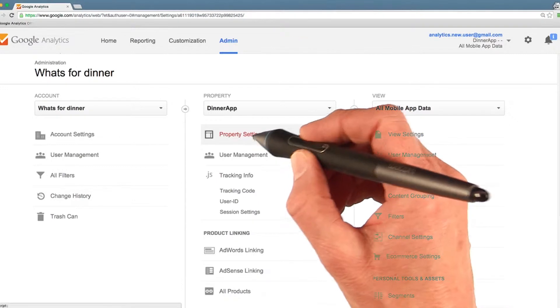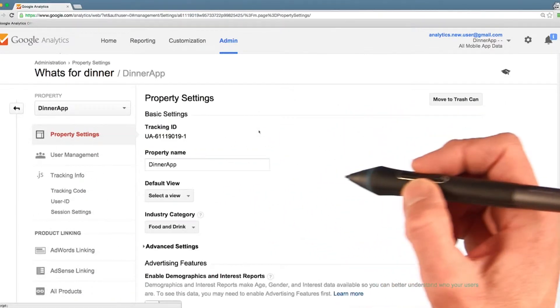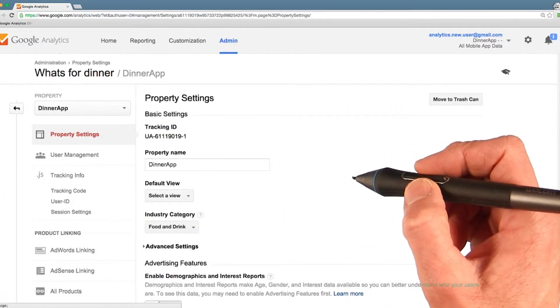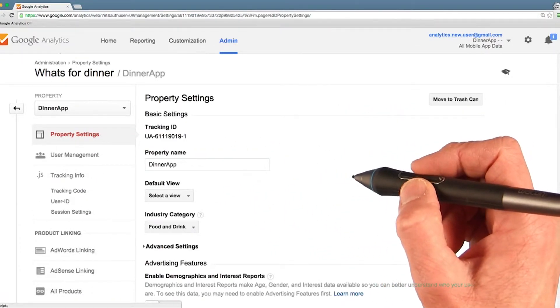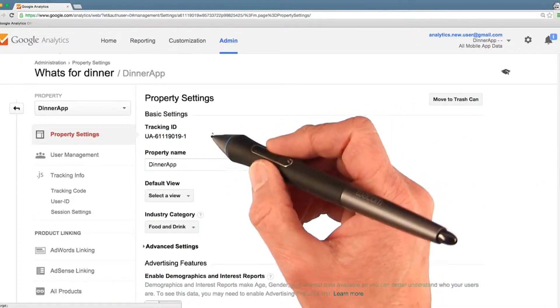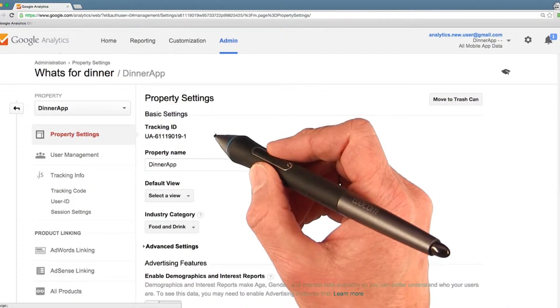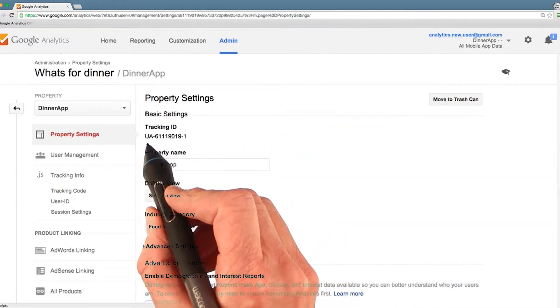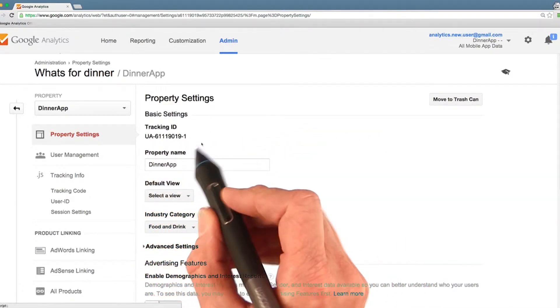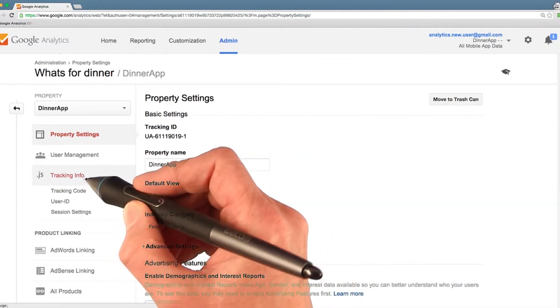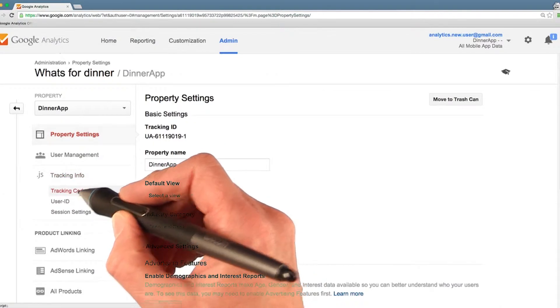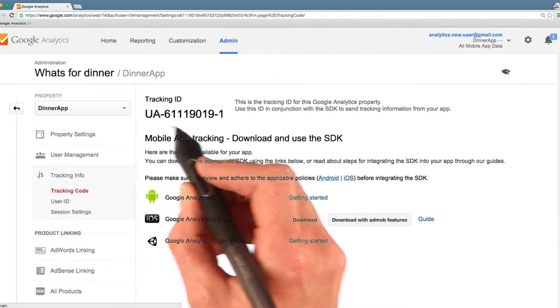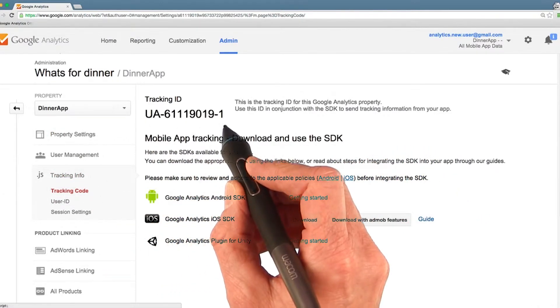If you click property settings, this takes you to the settings for the property. This is where you come if you want to find your tracking code. Here you see your tracking ID. You can also go to tracking code down here. This is where you started out, remember?